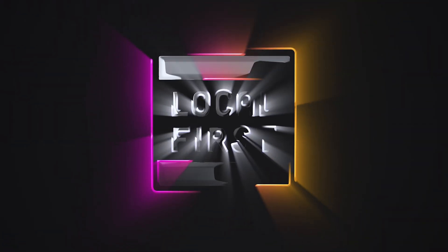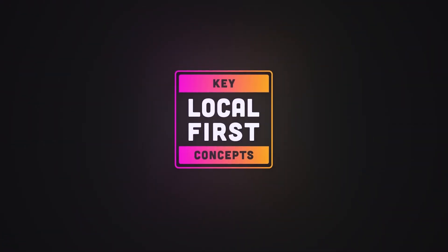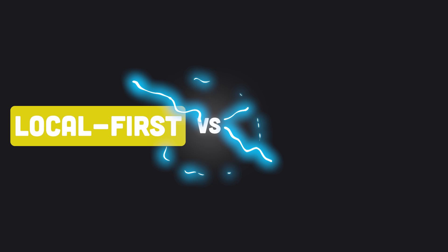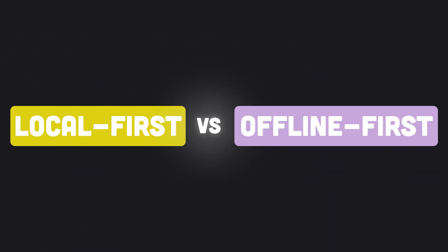In this series, we'll look at the key concepts behind LocalFirst development. This is LocalFirst versus OfflineFirst in 100 seconds.